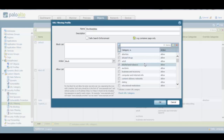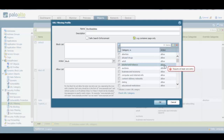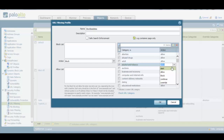For example, we may click on a URL category, and then in order to take an action for that category, we go to the action column and click on it. We can take five actions for that URL category. The first option is the alert option, which completely allows a user to access a webpage related to that URL category, but it generates an alert for the firewall administrator that this particular user has visited this particular website. We also have the allow option, which completely allows a user to access a website that belongs to that URL category.